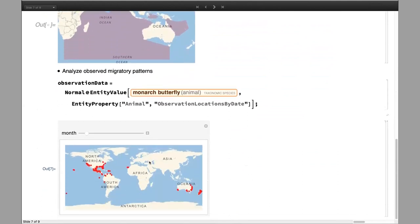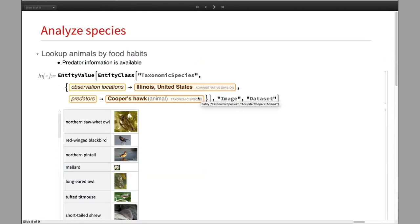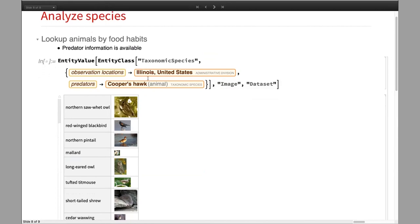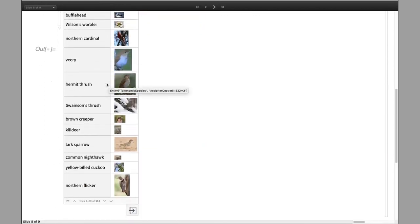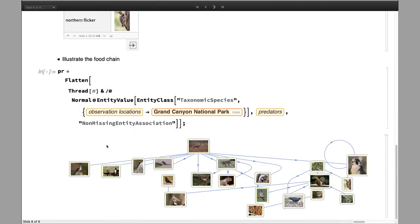For animals that can migrate, you can also analyze and observe migratory patterns. Here we have the monarch butterfly — you can retrieve the geopoints where these butterflies are found by date, so you can analyze the migratory pattern. We also have properties to explore the food habits of animals. You can access predator information of animals found in Illinois and get a list of animals that Cooper's hawk preys on. Using the same predator properties, you can create the food network of animals found in Grand Canyon National Park.